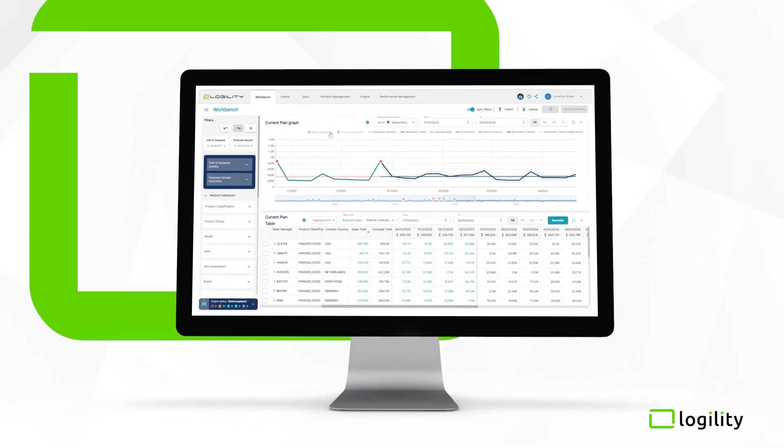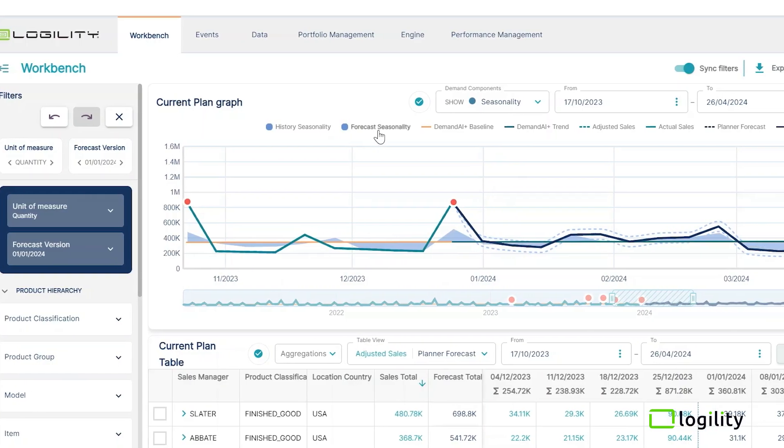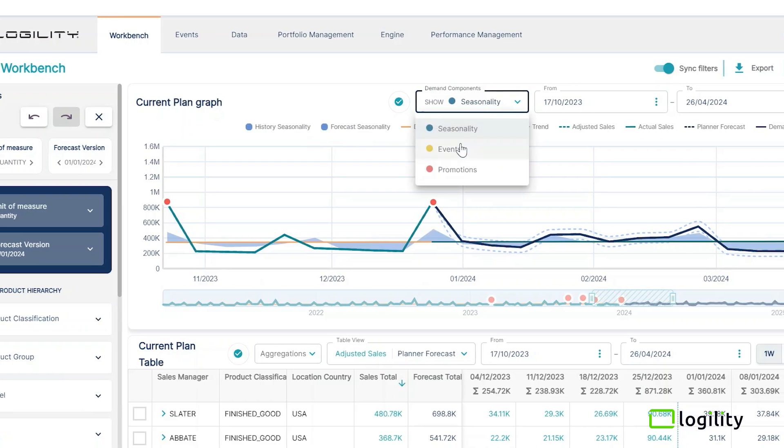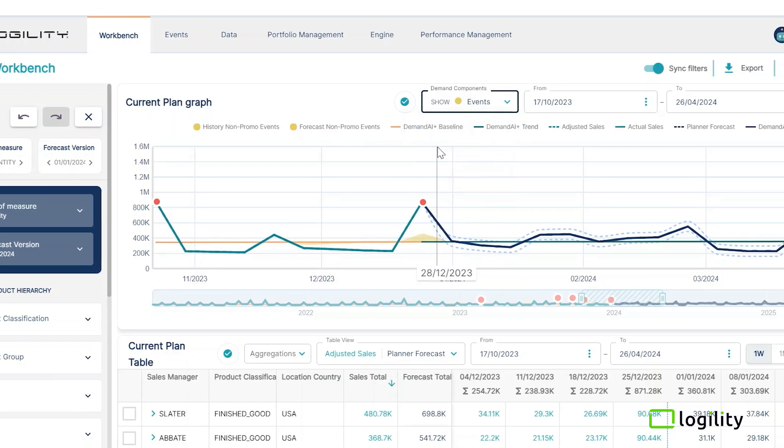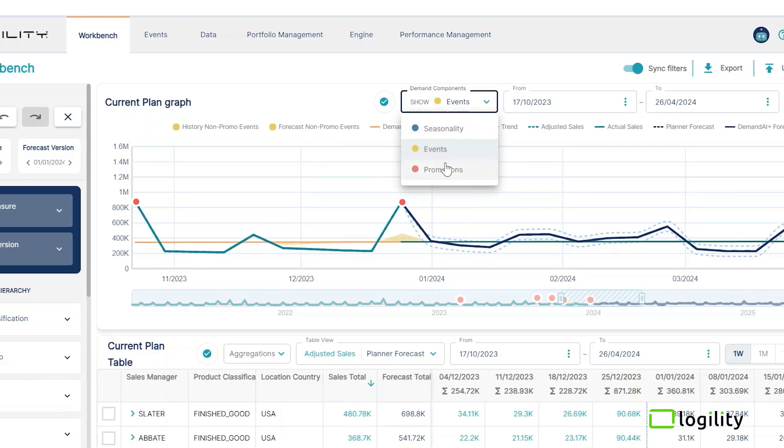In addition to the forecast, planners have complete visibility to the components and drivers of demand that are having the largest impact on the business.